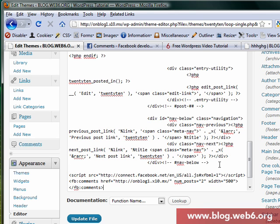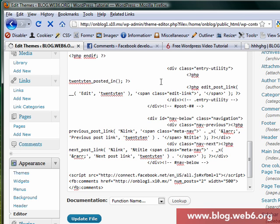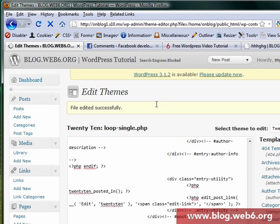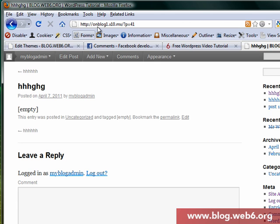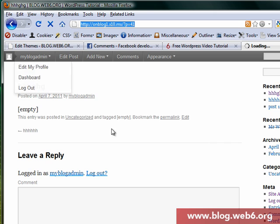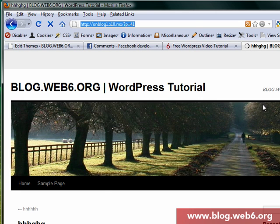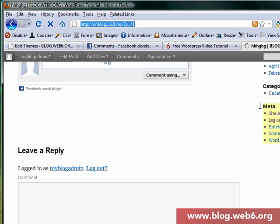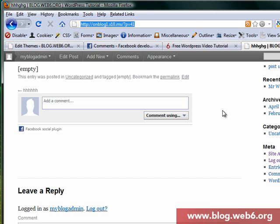And now update file. So now the file is already edited and go back to our page, refresh it.